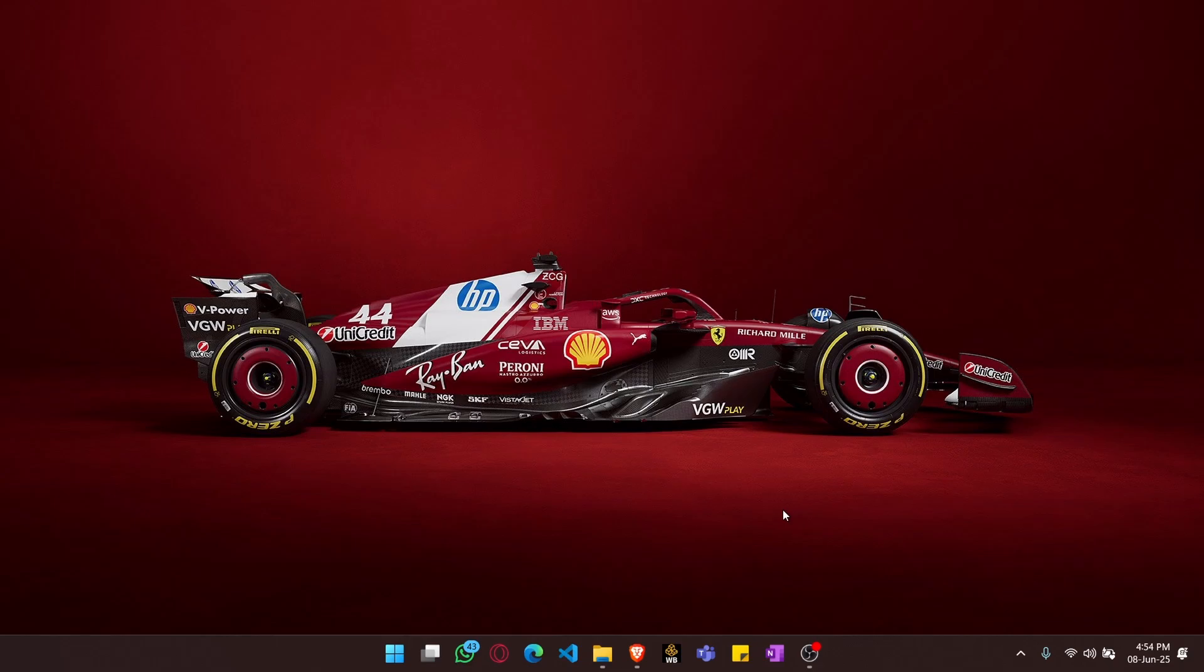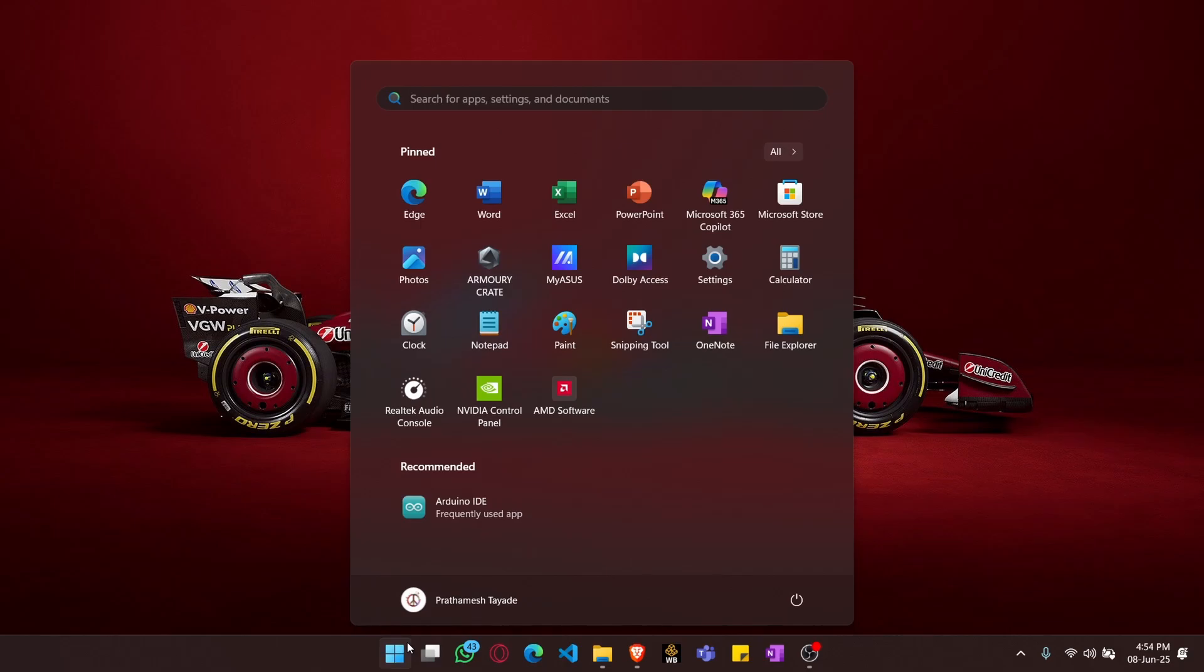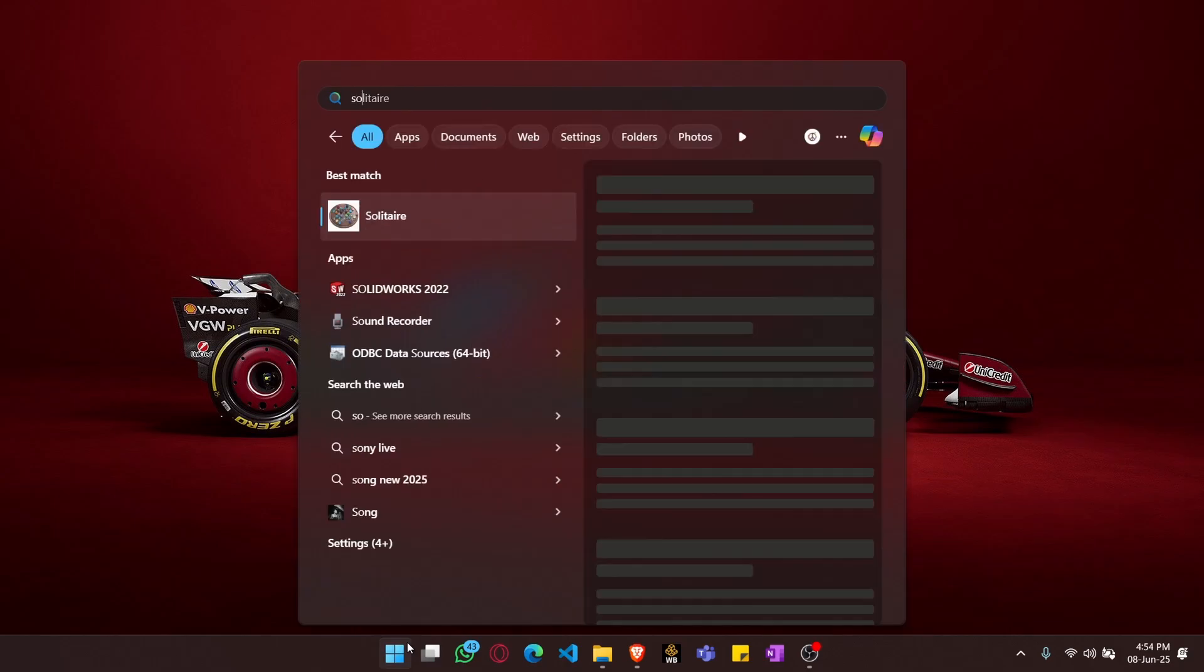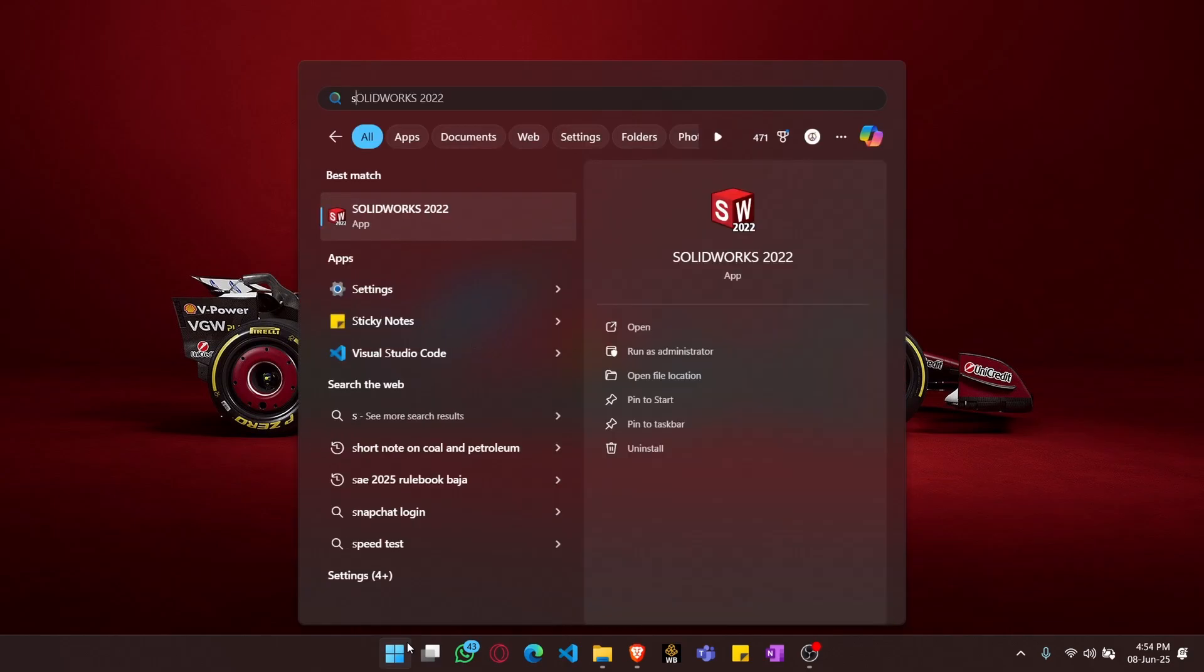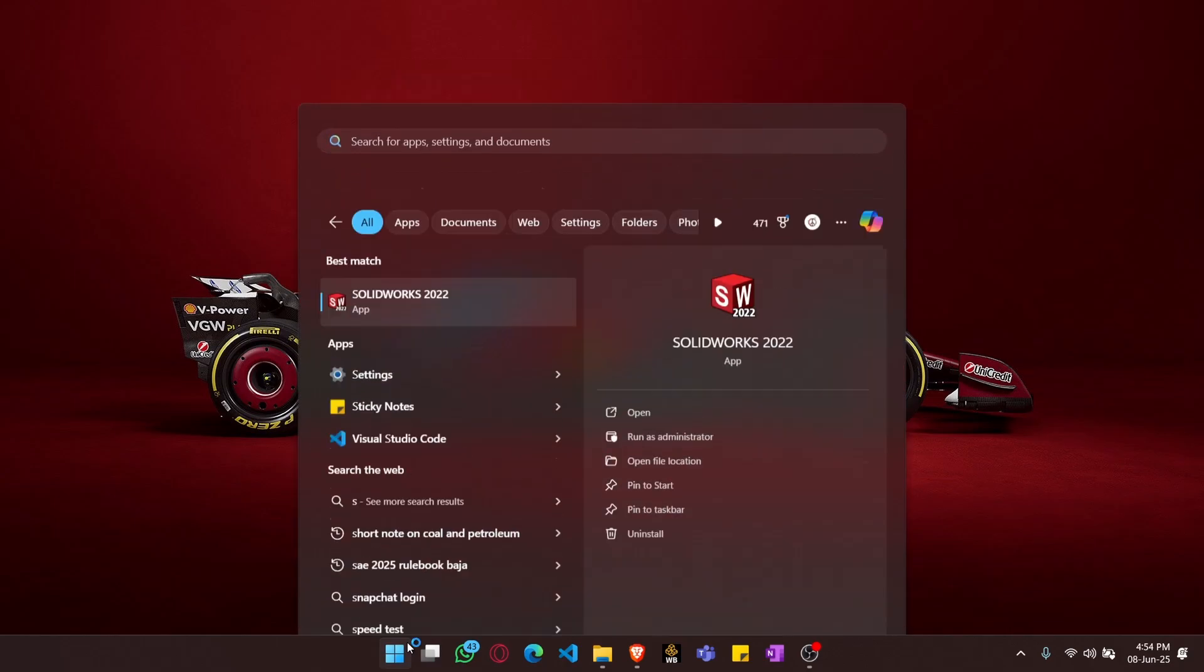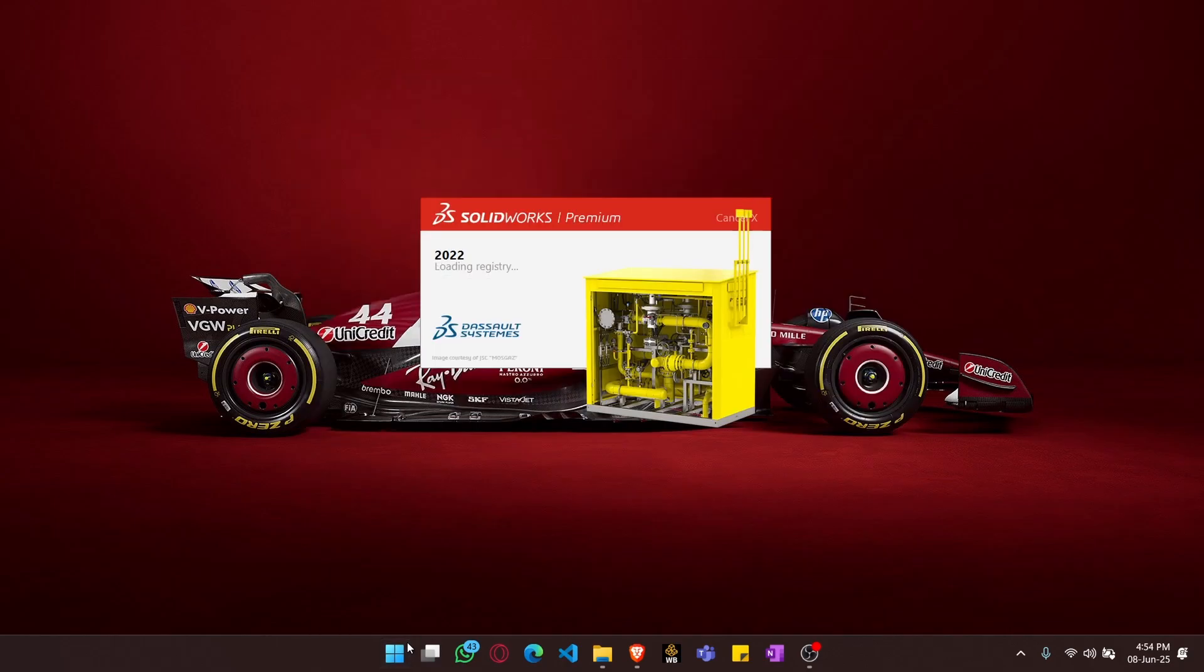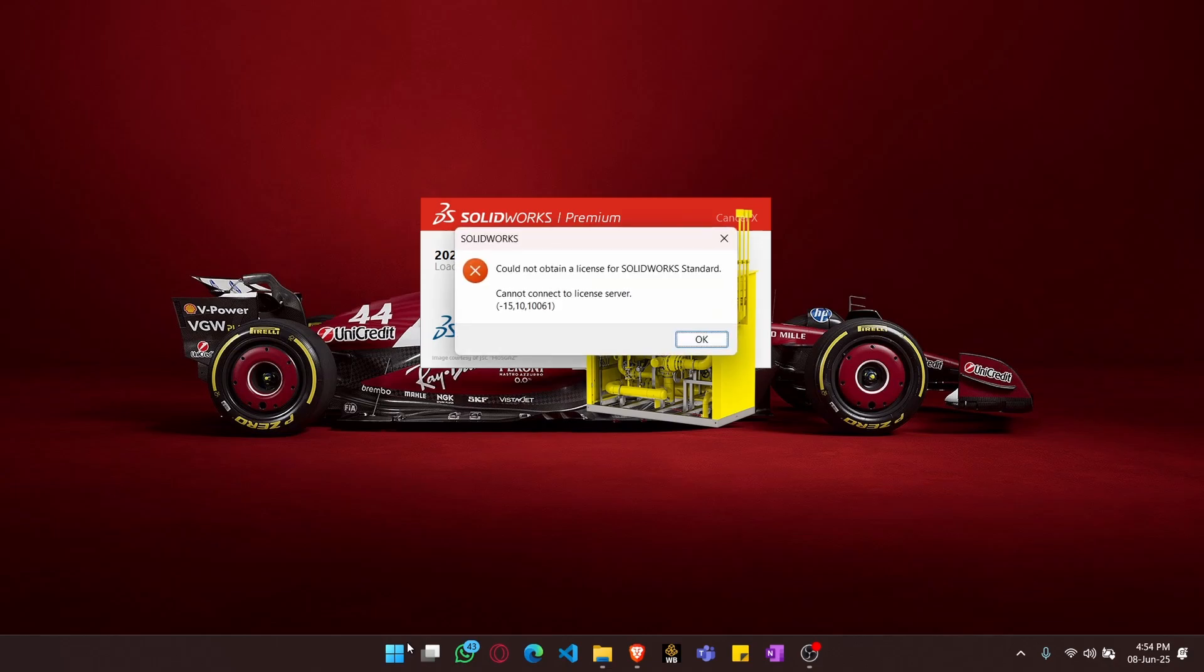Hey guys, I was working on a SOLIDWORKS project but suddenly got a license error. As you can see, when I try to open SOLIDWORKS, I get some error.